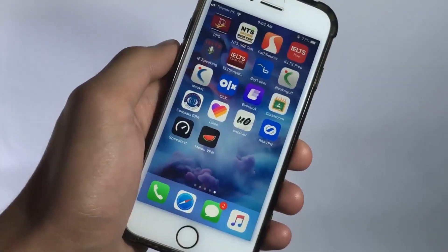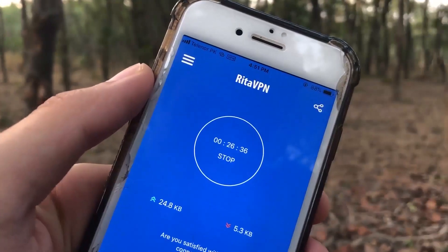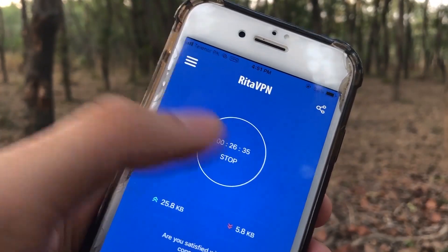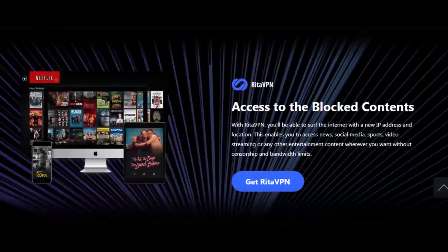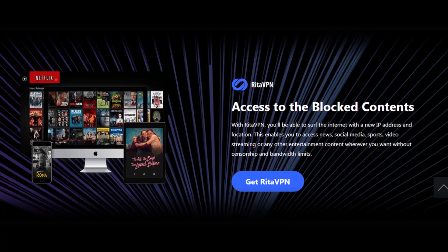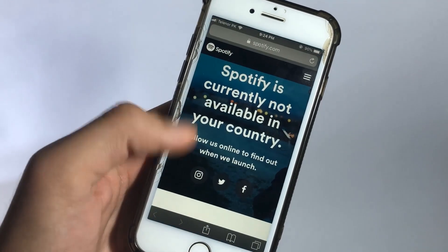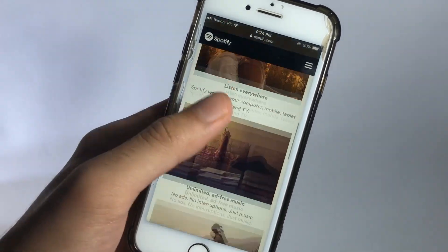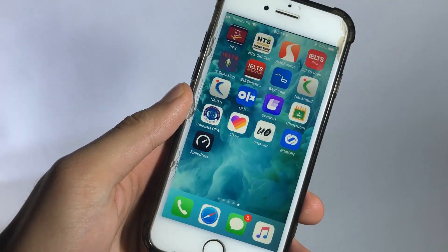Besides having the ability to secure your internet connection, you can also use RetaVPN to unlock pretty much any website out there that's blocked inside of your country, or use features that are not available in your country. For example, in my country, Spotify is not available, but with the help of the VPN app, I'm going to use its features.